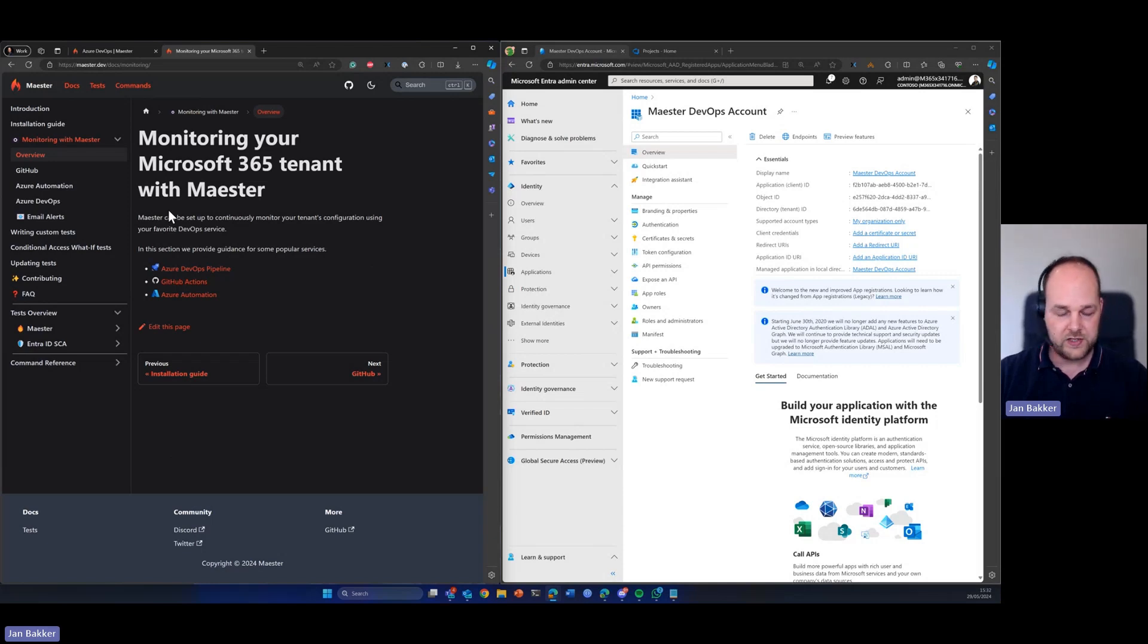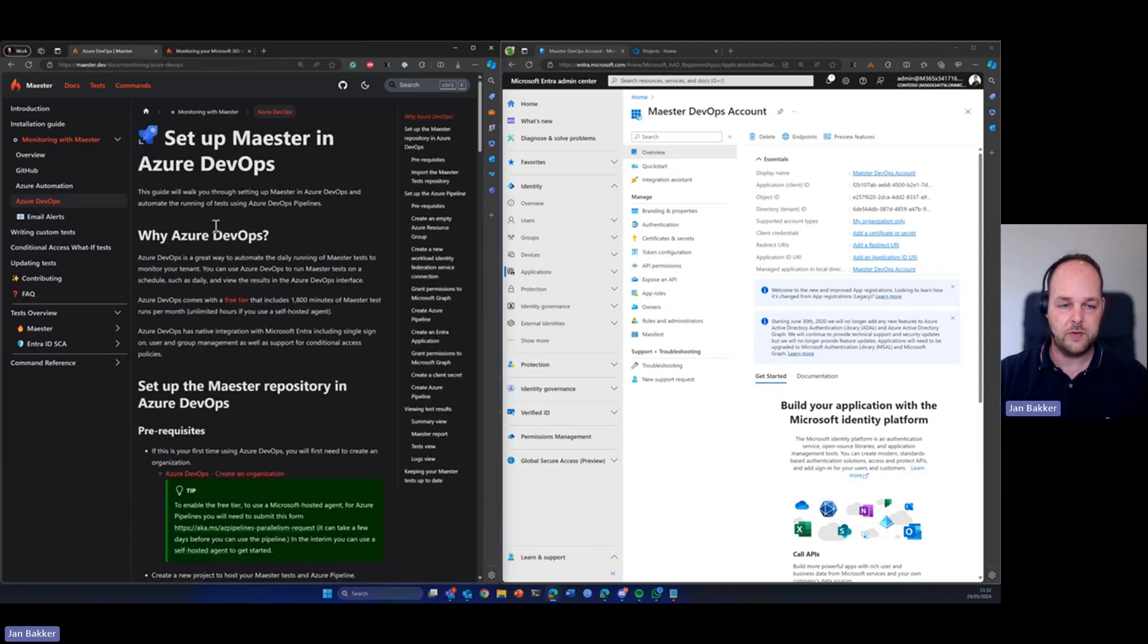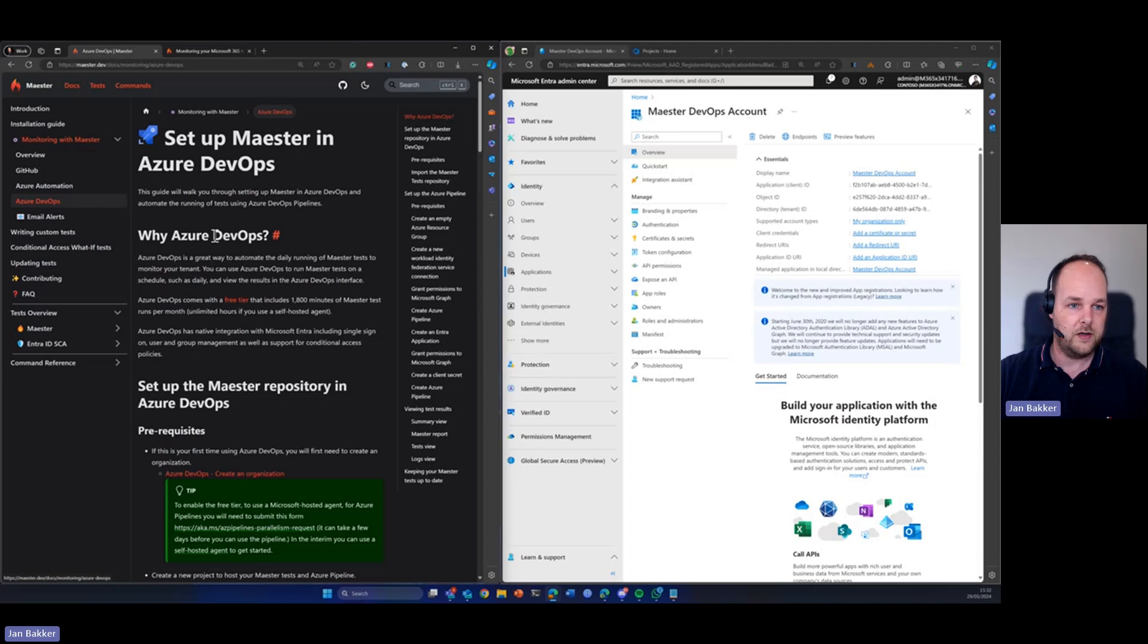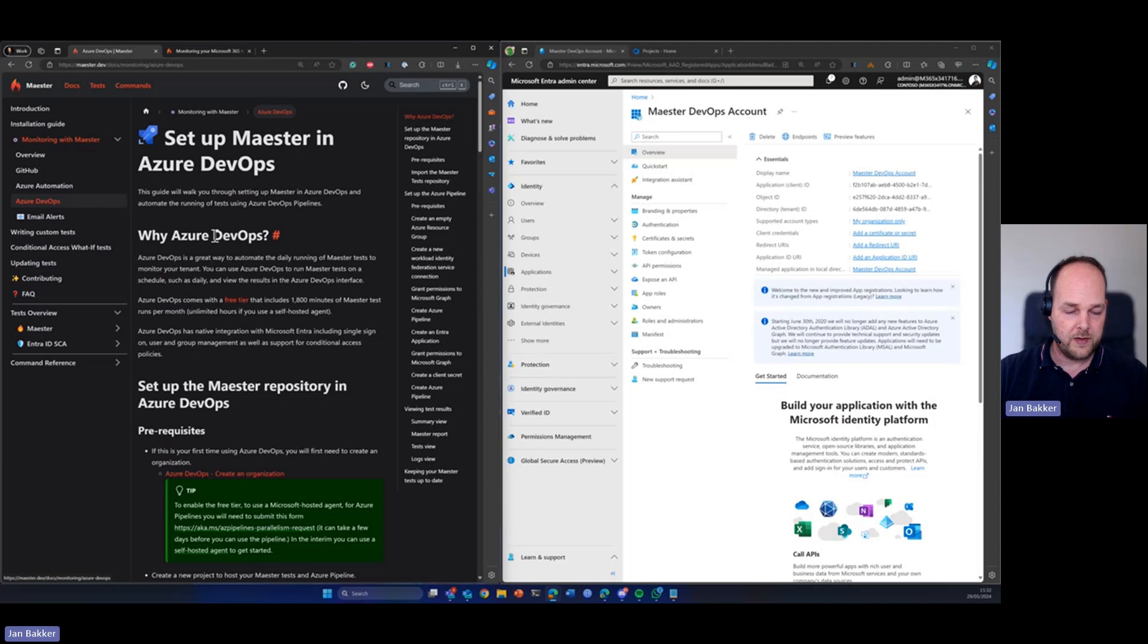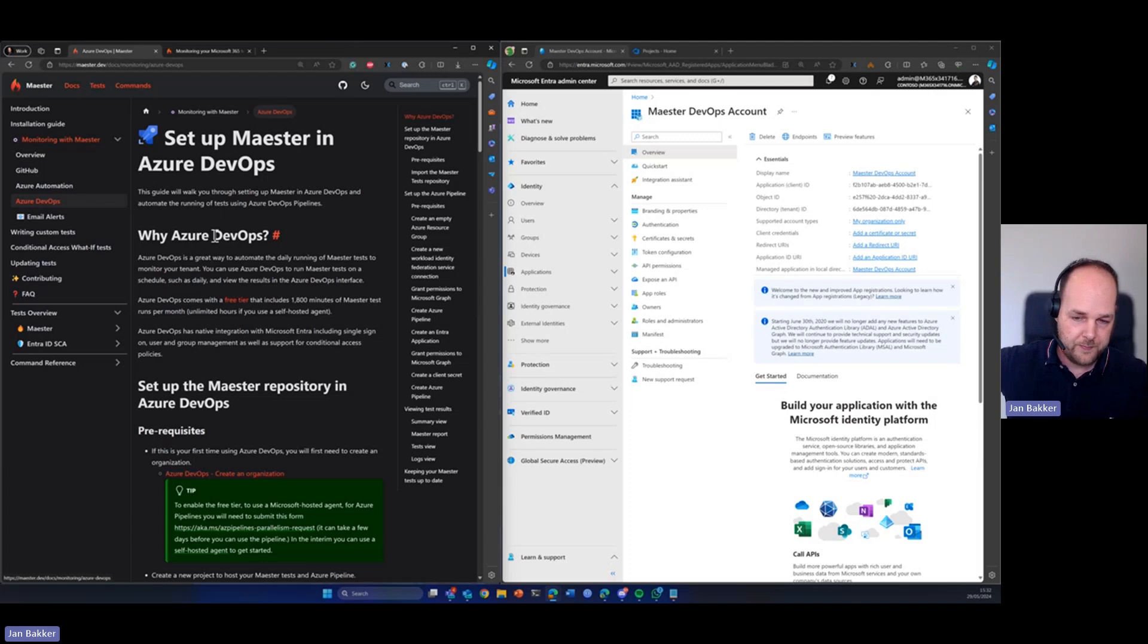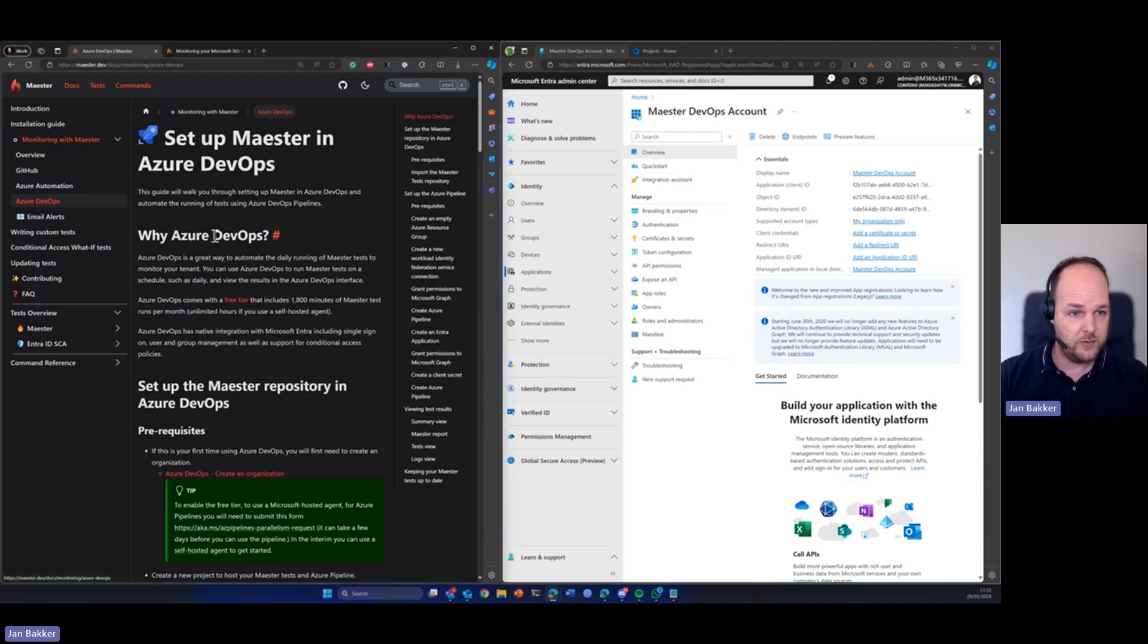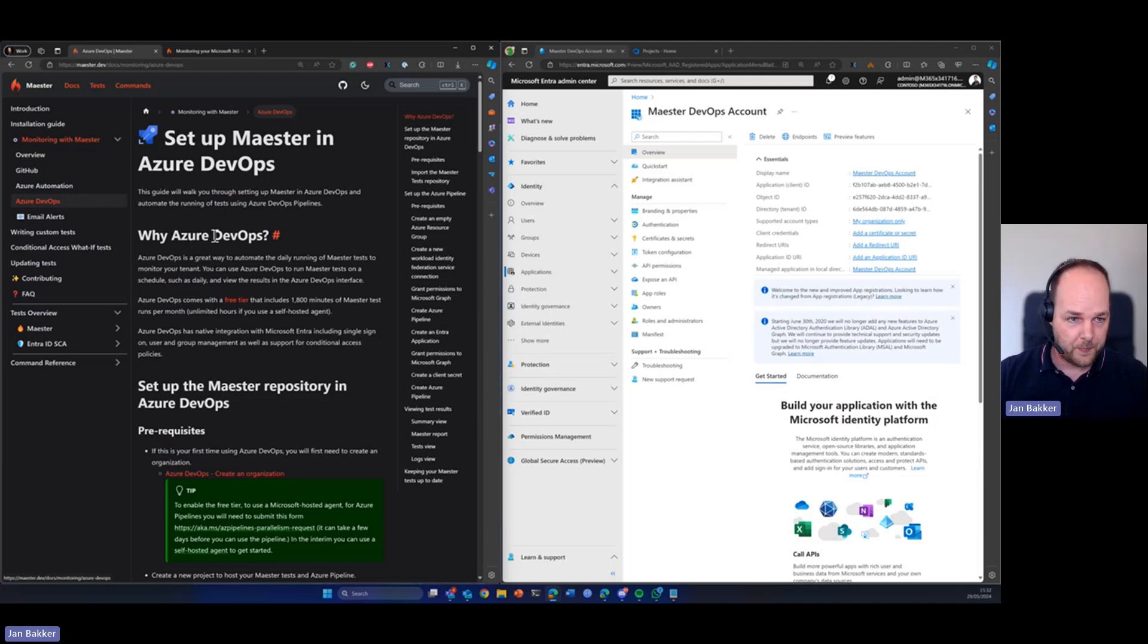So the documentation is already very good. But some folks are maybe not very used to using pipelines in Azure DevOps and maybe you learn faster if you also see it in action. So that's why I wanted to show you. And for me it's also a learning curve, so I wanted to share that with the community.